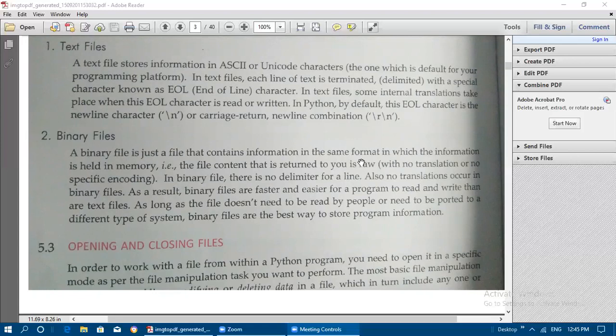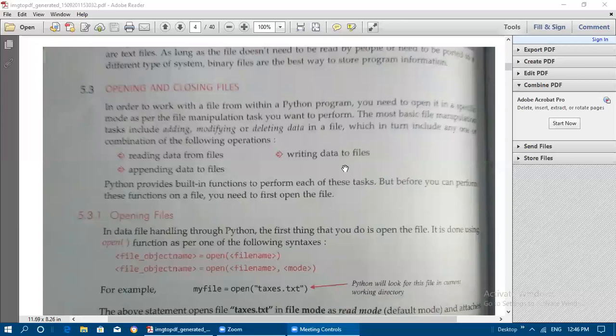Binary files are the best way to store program information as long as the file does not need to be read by the user or ported to a different type of system. If the file is going to be read by the user or transferred to a different system, then text files are more suitable. Data files are categorized into two types: text files and binary files.